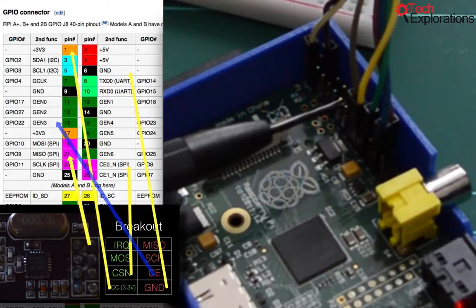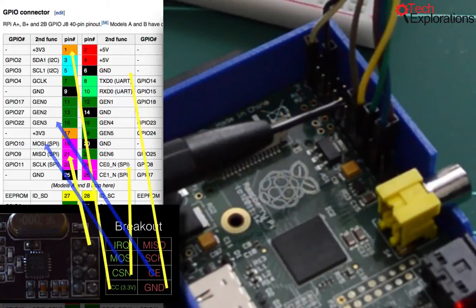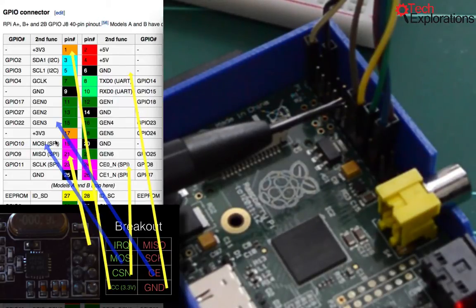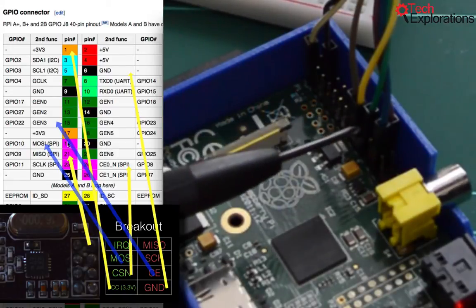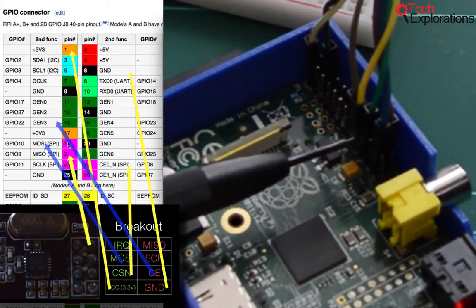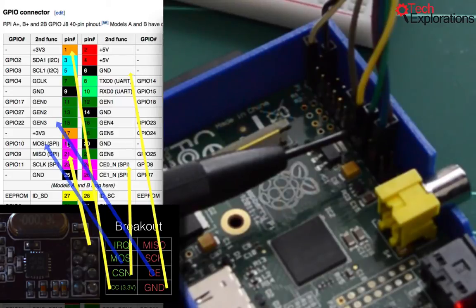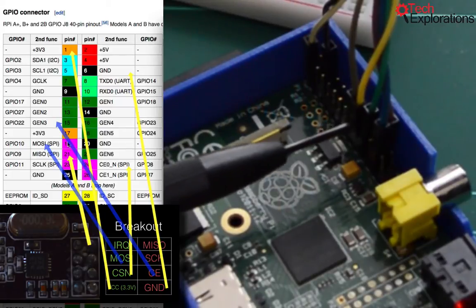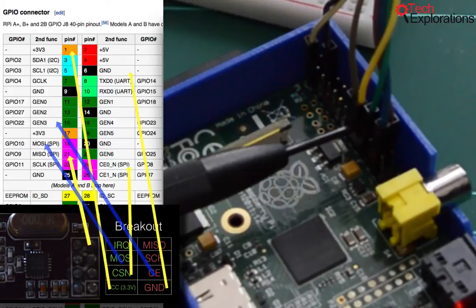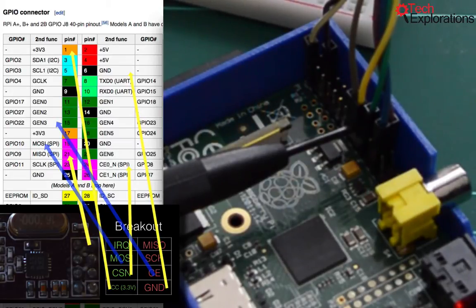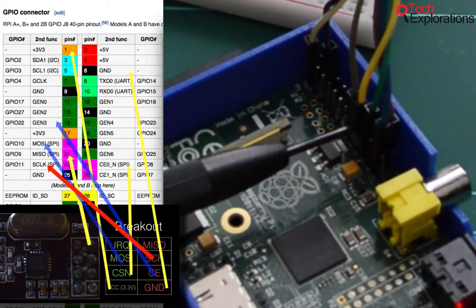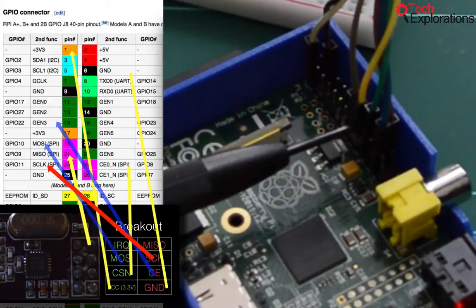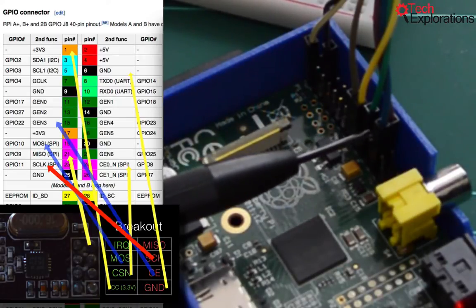Next one is MOSI. So MOSI will go to physical pin 19, which is this one here. So it's one, two, three, four. One, two, three, four pins from the end of the row. So this one here is MOSI. Then clock, which goes to physical pin 23. Physical pin 23, which is this one here, GPIO 11. This one here.